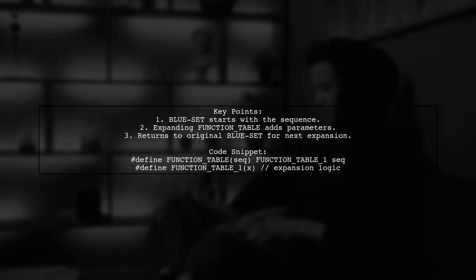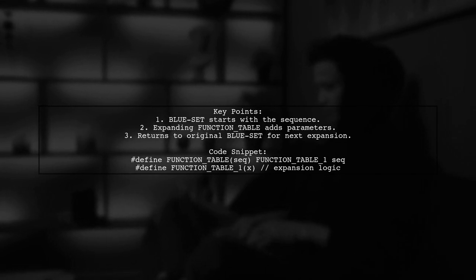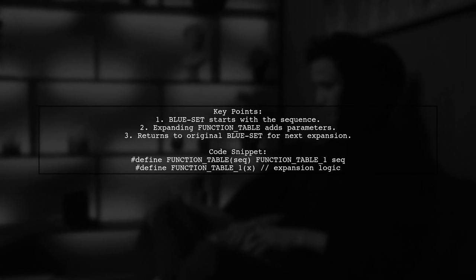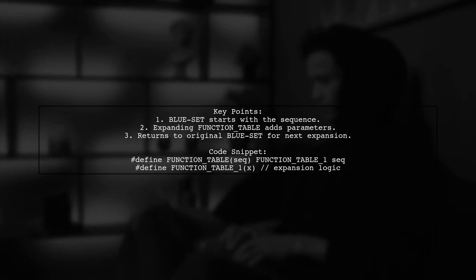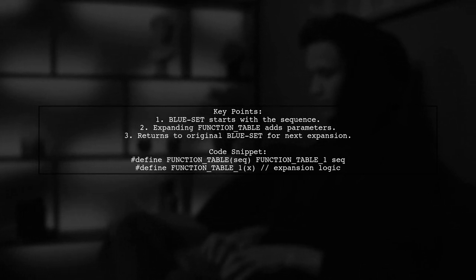Once that expansion is complete, it returns to function table, resetting to the original blue set for the next parameter.